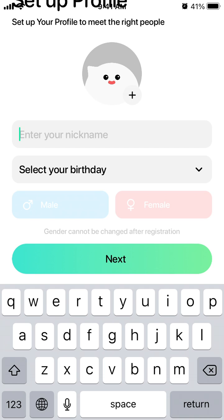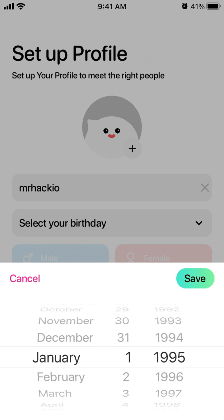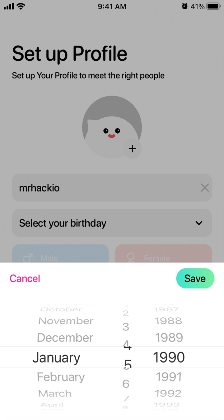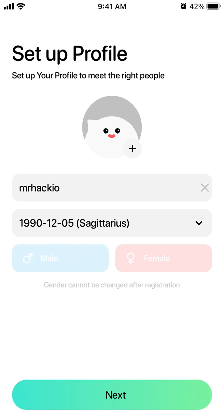Then you just enter your nickname. You need to select your birthday, and then you need to select your gender. Gender cannot be changed after registration.